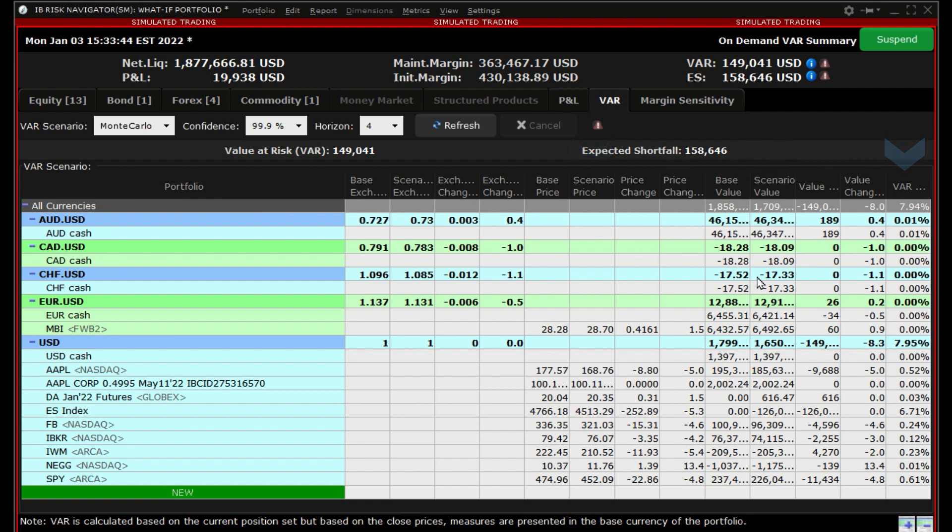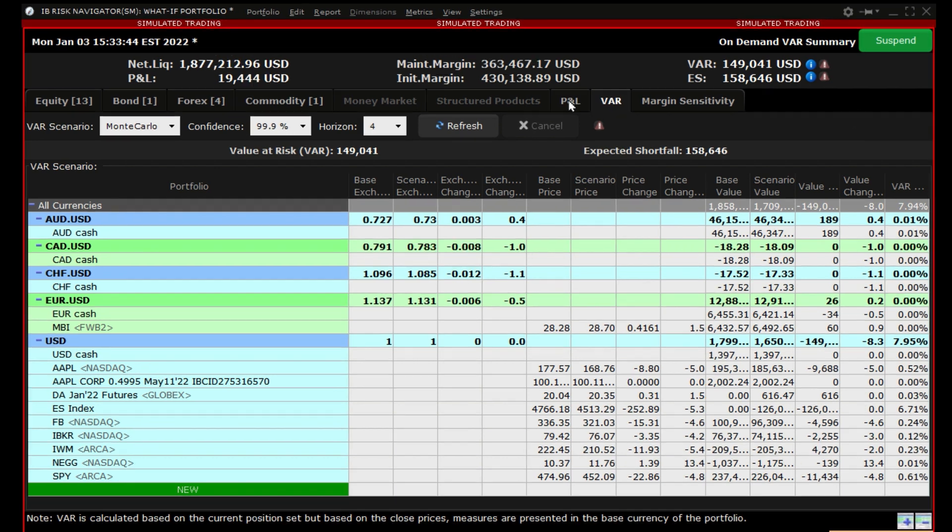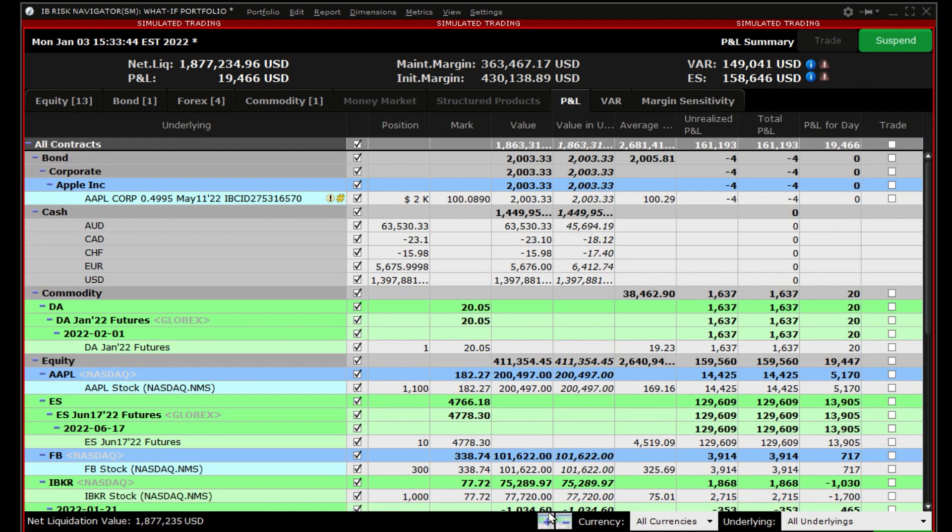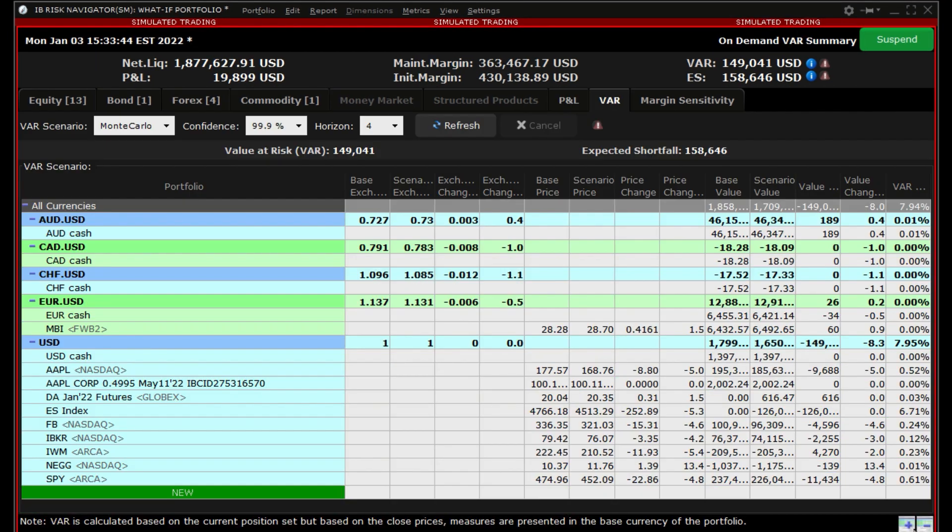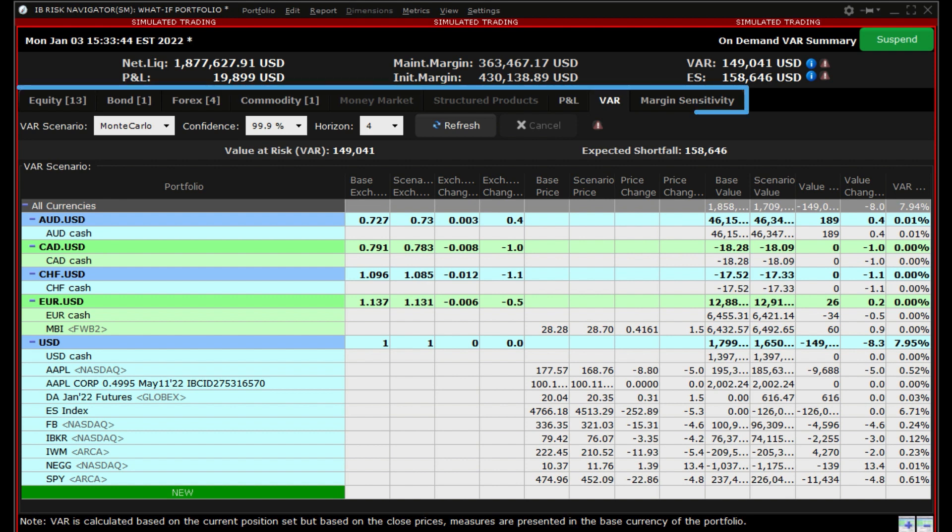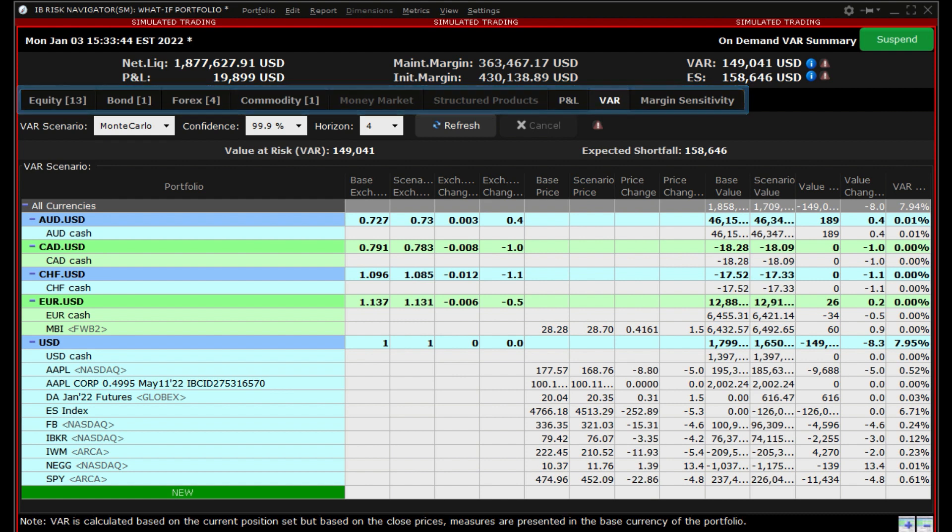Both the Risk Navigator P&L and VAR tabs are valuable tools in helping you determine the profit and loss and Value at Risk in your actual and hypothetical portfolios. Along with the other Risk Navigator tabs, they provide a comprehensive measure of risk across multiple asset classes around the globe in your portfolio.